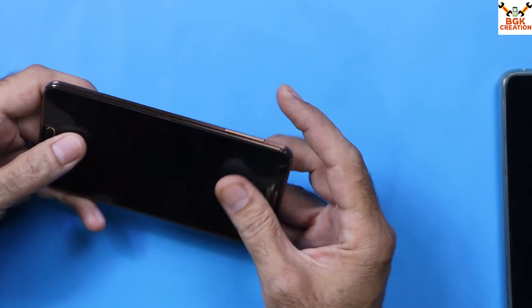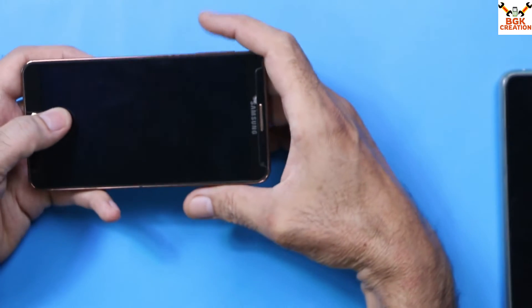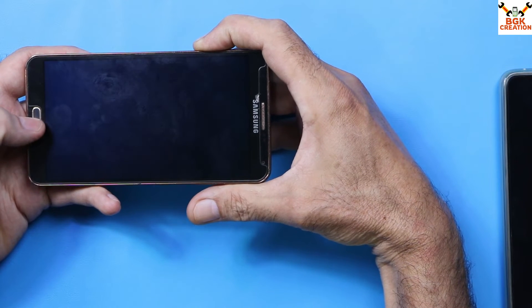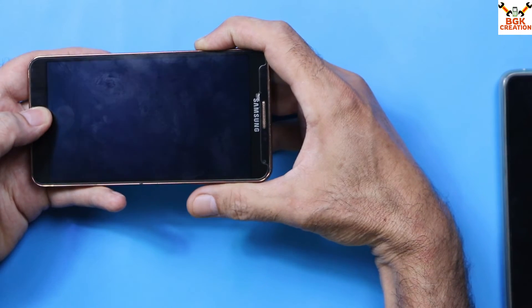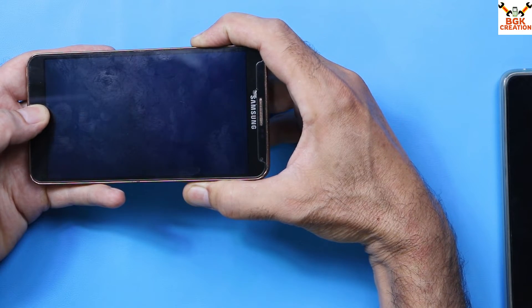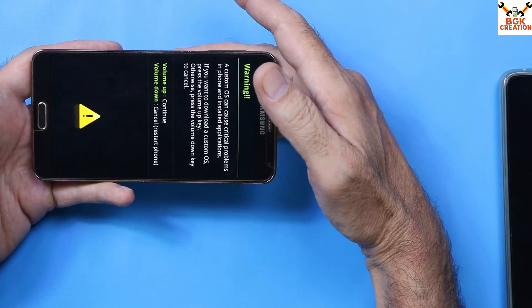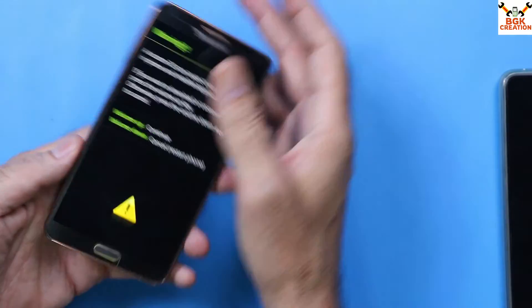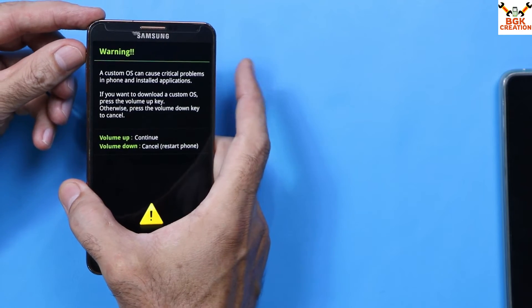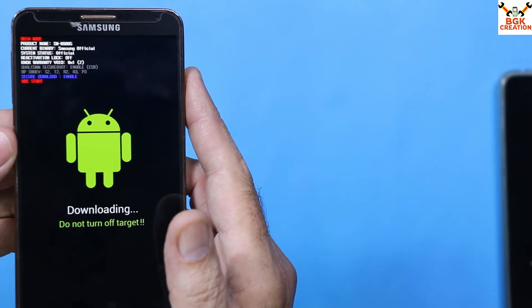To enter Odin mode, press and hold the Volume Down key, then press and hold the Home key, then press and hold the Power key. In a few seconds the phone will boot into the warning screen. When you see the warning screen, release all the keys, then press the Volume Up key once — the phone is now in Odin mode.